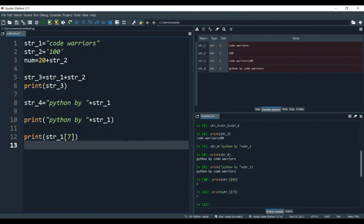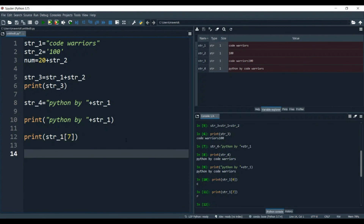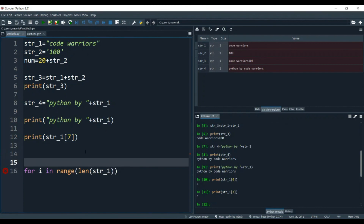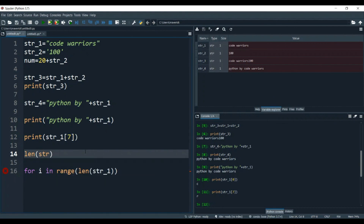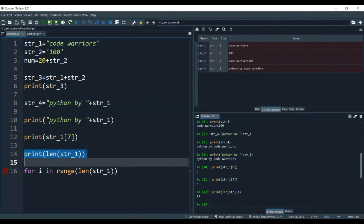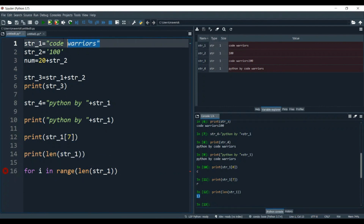Let's say for i in range, and let's give it len of str1. Let me tell you what len does — len tells you the length of the complete string. If we type len(str1) and print it, it gives the output 13. That means there are 13 characters inside the string: c, o, d, e, space, w, a, r, r, i, o, r, s — 13 characters total. So we give for i in range of the length, which is 13.